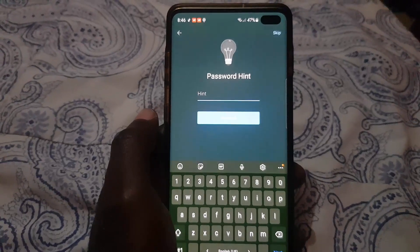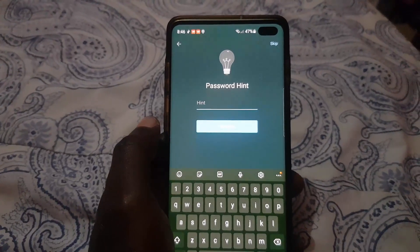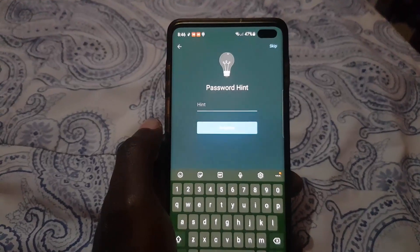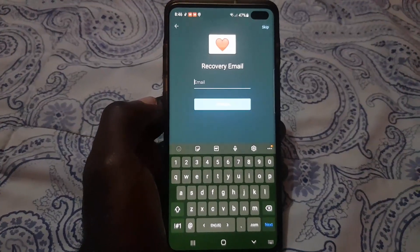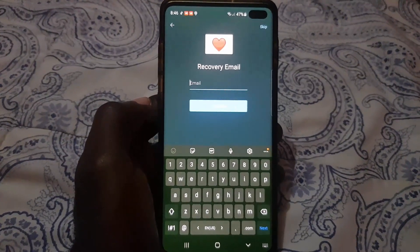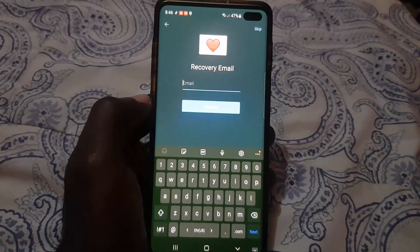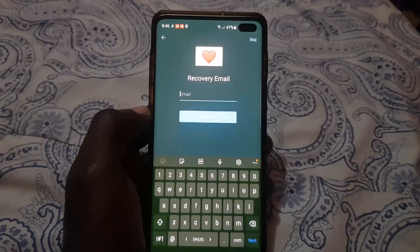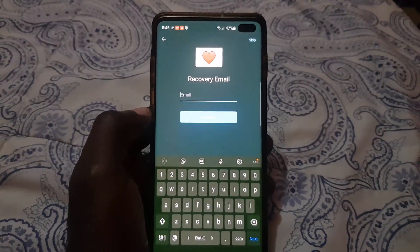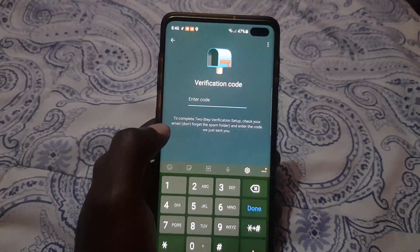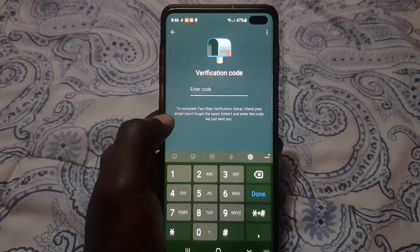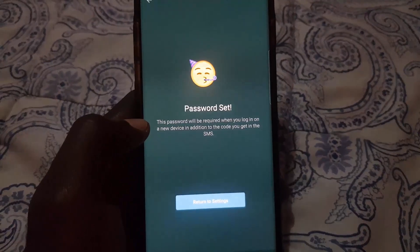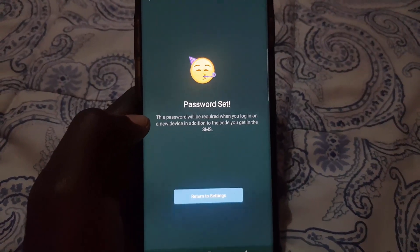After confirming the passcode, it will ask you to input a hint to help you remember it. You also have a recovery email option, so go ahead and fill that in. Do the verification code which should be sent to your email.